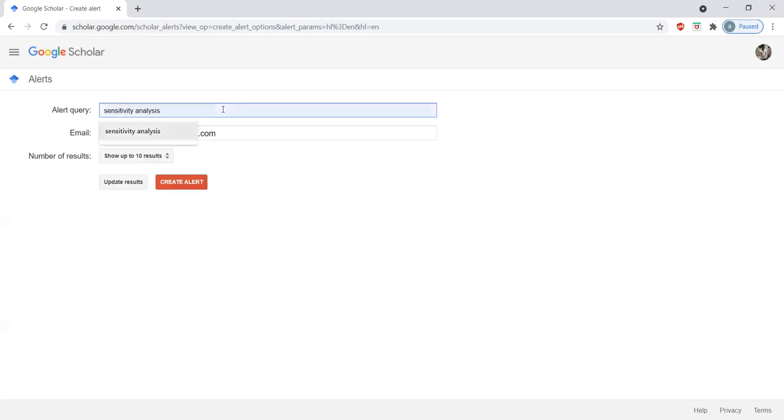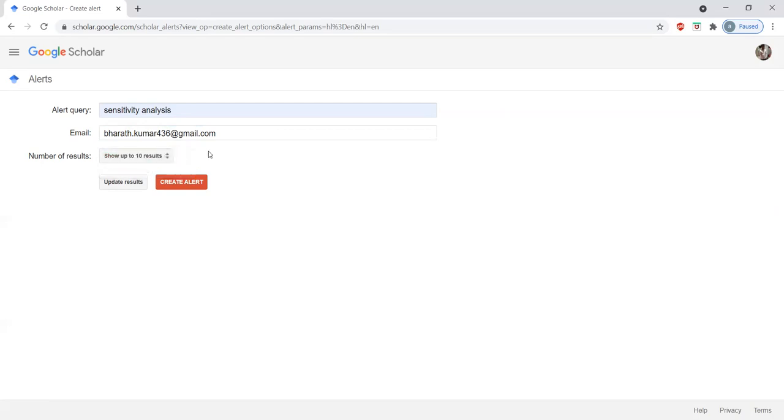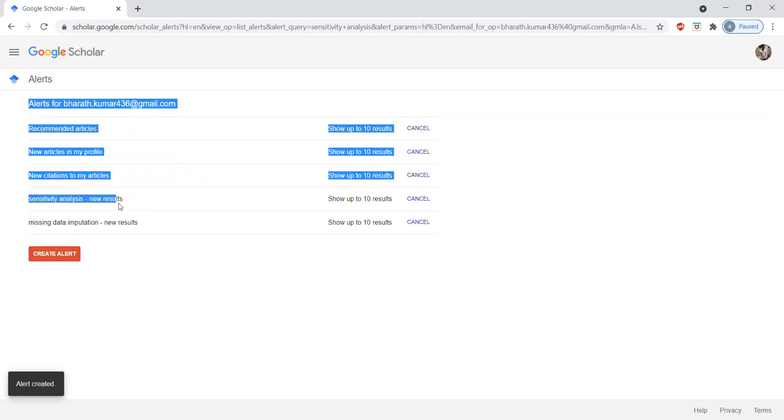Suppose I want the queries related to sensitivity analysis. Here, please type your email ID. Please select how many results you want, either 10 results or 20 results, regarding your research area only. Please create alert. Please observe here, the alert is added: sensitivity analysis.